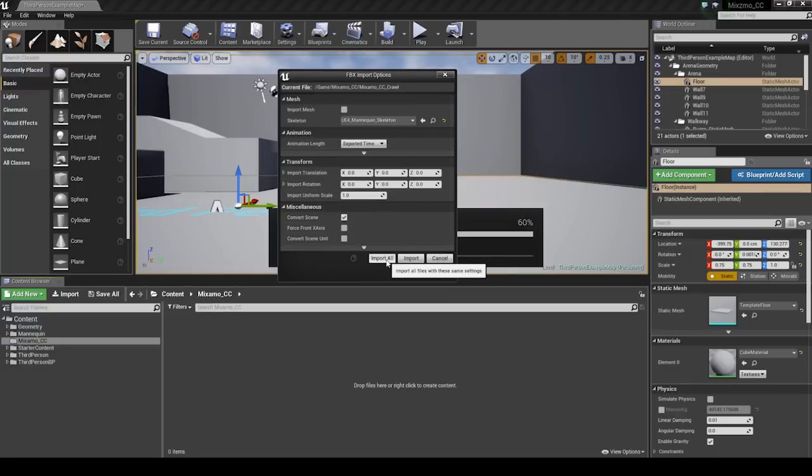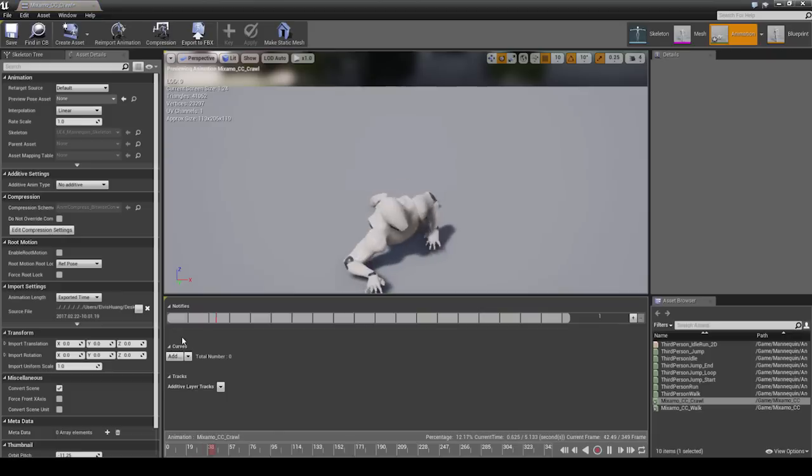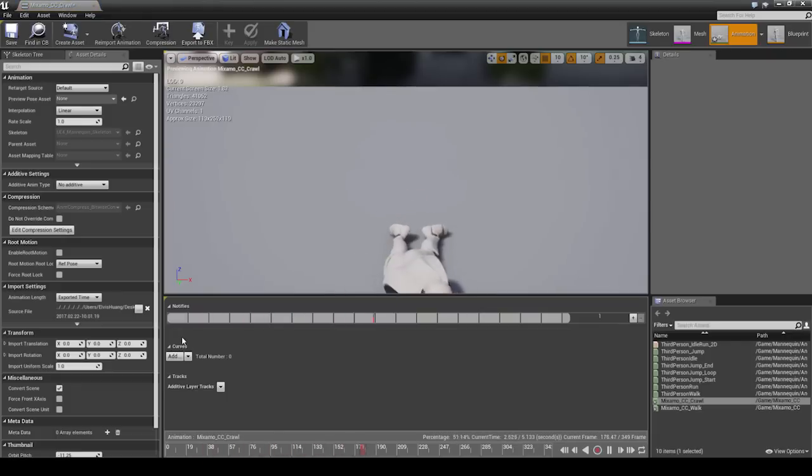And there you have it! You can double click those FBX files in the Unreal library, and see those motions applied to the default Unreal rig.